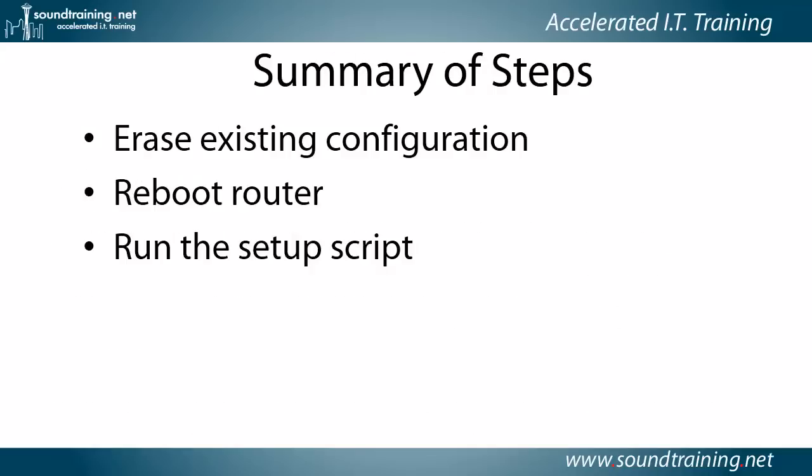Here's a summary of the steps. Number one, you'll erase the existing configuration, so there's nothing in NVRAM and non-volatile RAM. You'll reboot the router, and when you reboot it, it should automatically run the setup script. If it doesn't, you can use the privilege mode command setup to start the setup script.